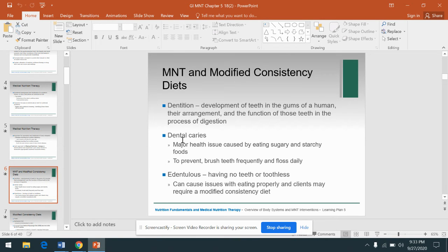We know from Chapter 2 with carbohydrates that dental caries or cavities are a big concern. If a patient is described as edentulous, that means they don't have any teeth — maybe they're waiting for their dentures to show up, their dentures didn't make it from the ER to their room, they lost their dentures, can't afford them, or they just had surgery to have all their teeth pulled. Without teeth, that could obviously cause issues.